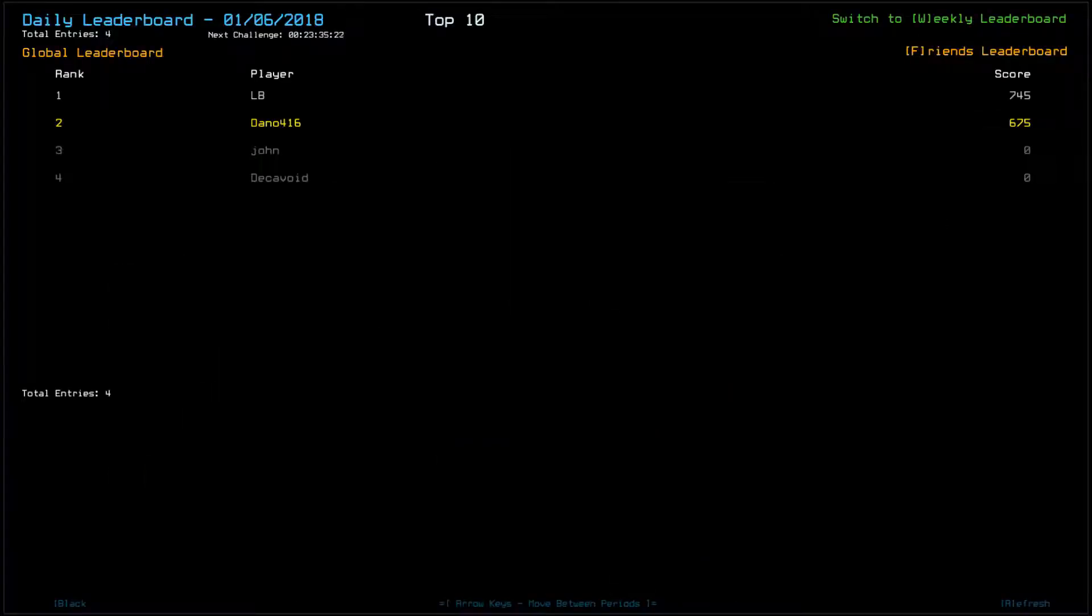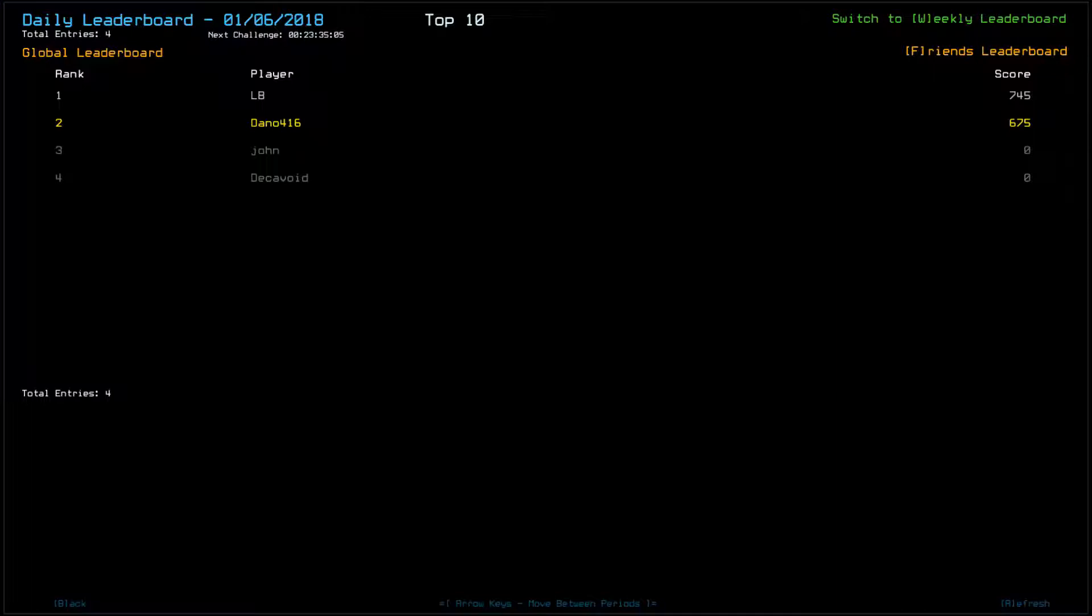LB did far better than I did. Congratulations. Yeah, he got three more scrap, it looks like. Right. Oh, man. That was, that was like the...